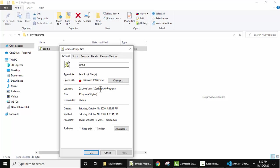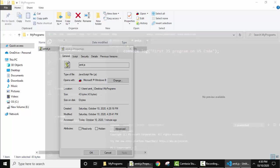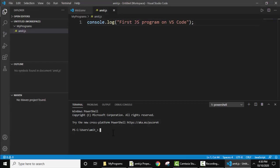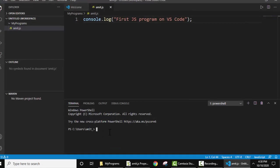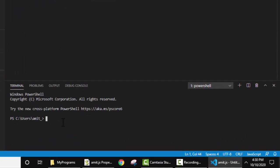See, users\Amit_desktop\my programs. So where we are? We are under C:\users\Amit. So I'll just type, hope you know how to navigate, desktop, press enter. We have reached the desktop. Now my programs, here it is, press enter.